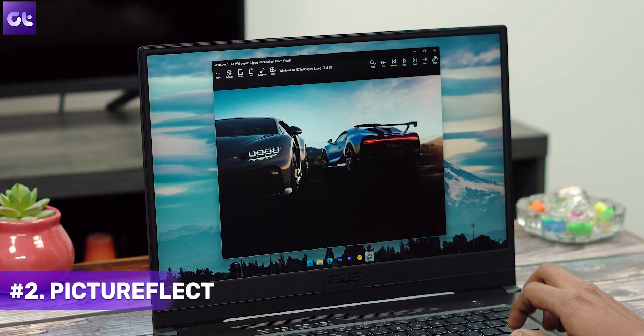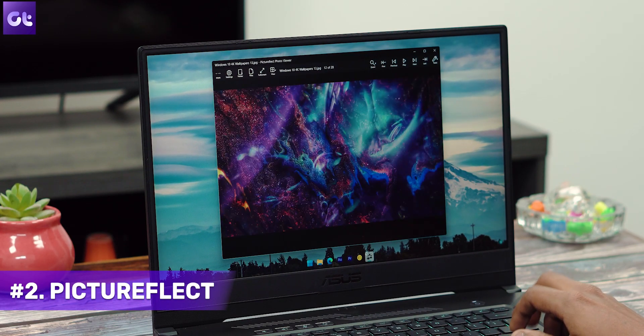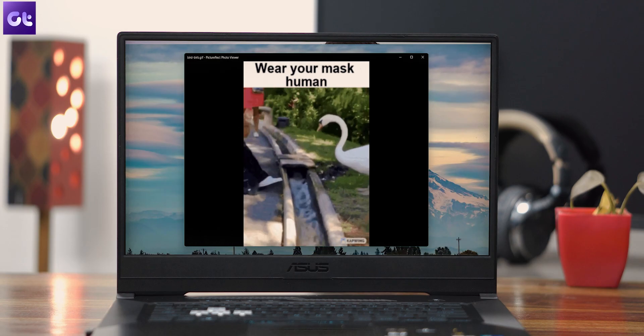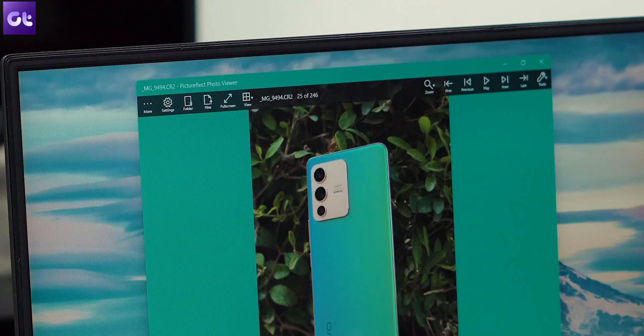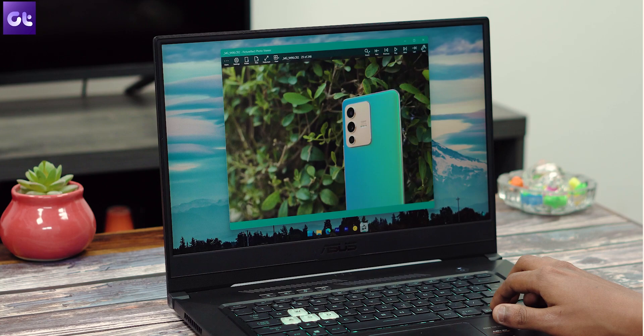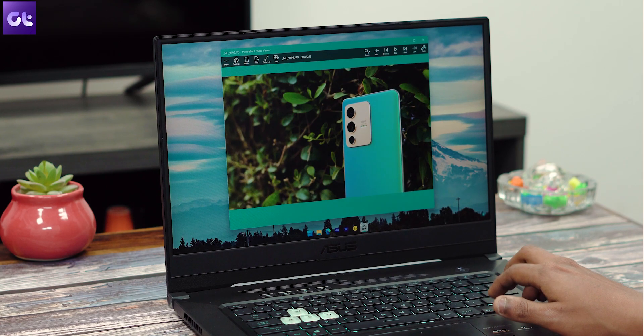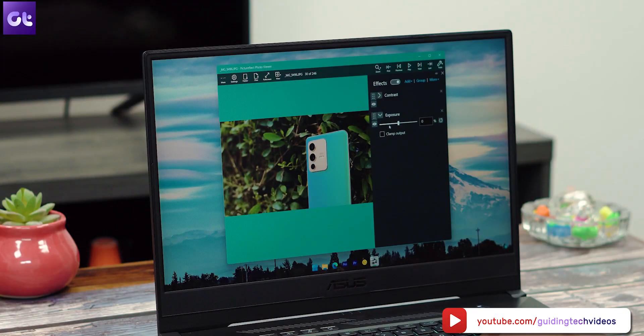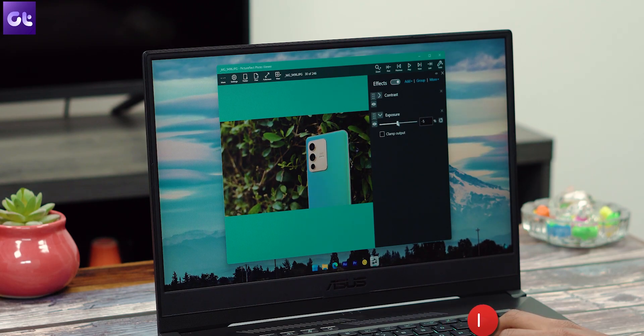Next up, if you want a modern picture viewer that's built on the UWP framework, then look no further than Pictureflect Photo Viewer. Pictureflect offers support for tons of image formats like JPEG, PNG, WebP, RAW, DNG, and much more. There's also support for GIFs. You get a modern UI and you can even customize the look and feel of it. Thanks to being built on UWP, the whole experience feels fresh and quite modern. Pictureflect also offers a built-in photo editor feature, however that's behind a paywall. Nonetheless, the free variant should be more than enough for pretty much everyone.